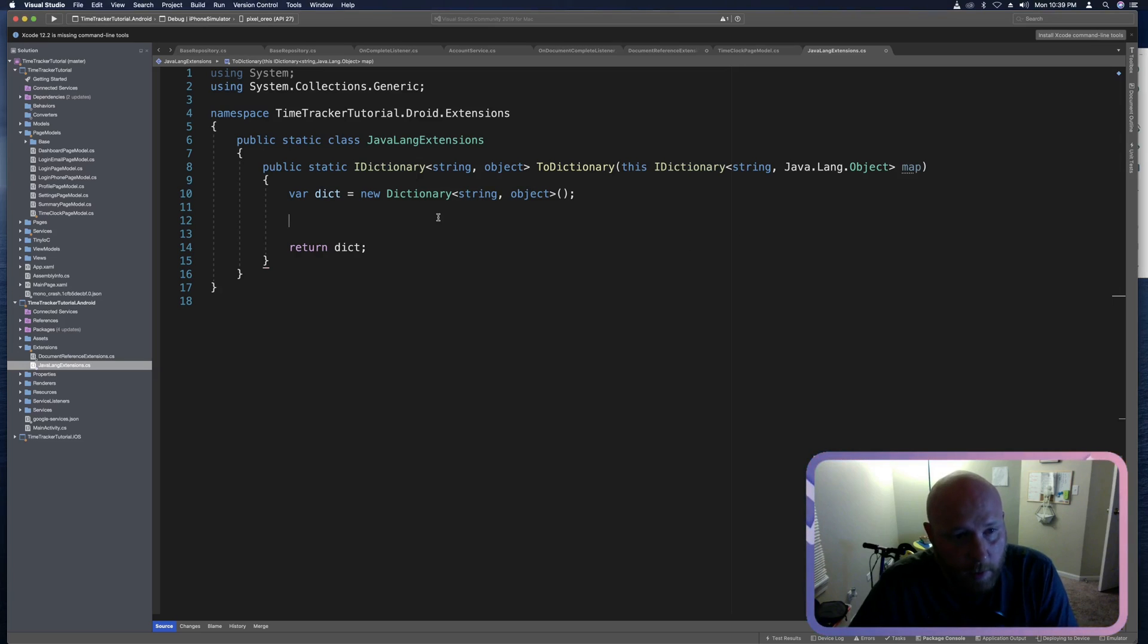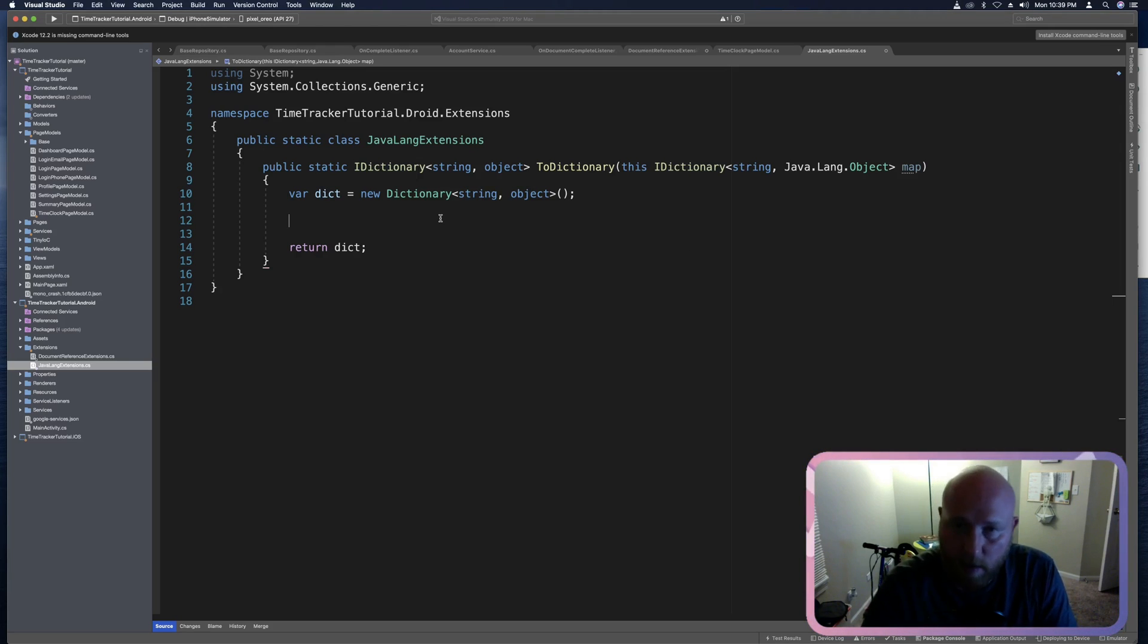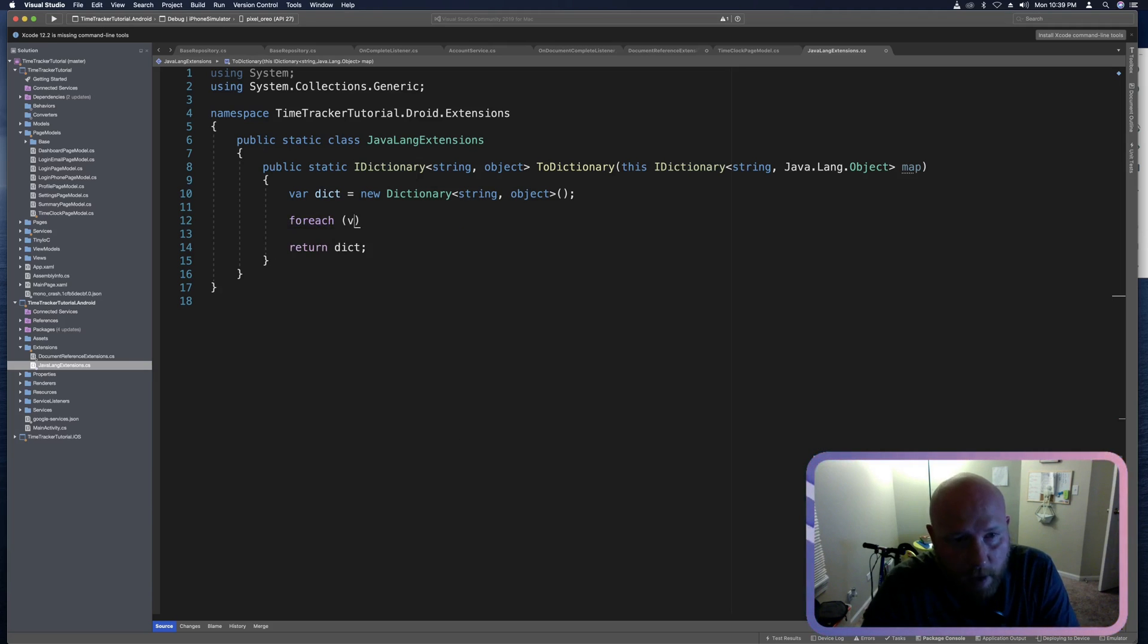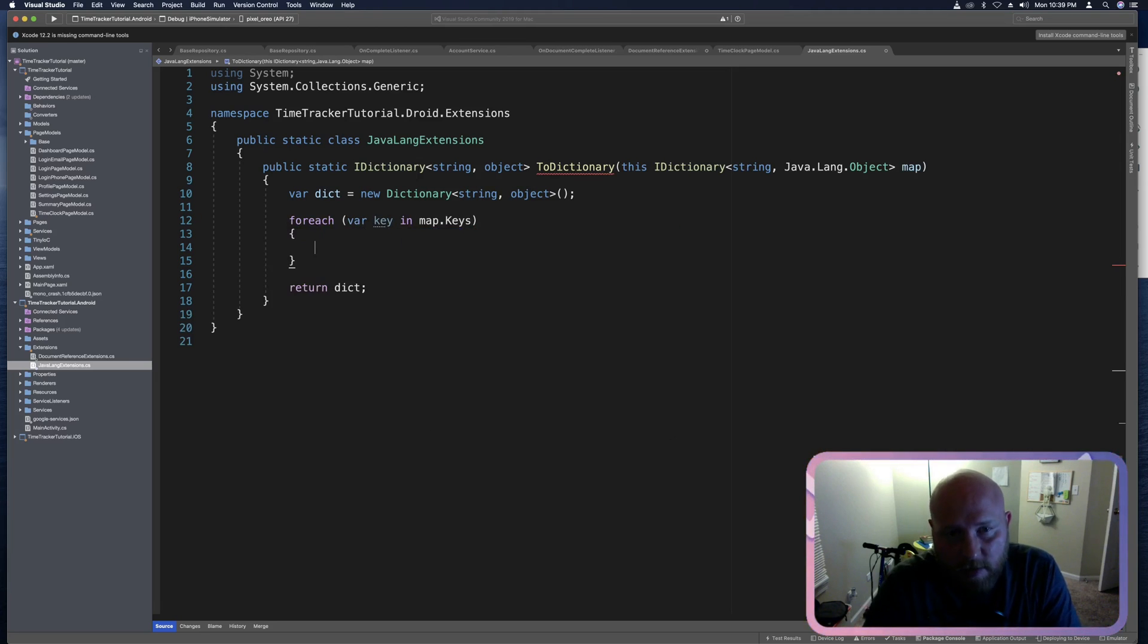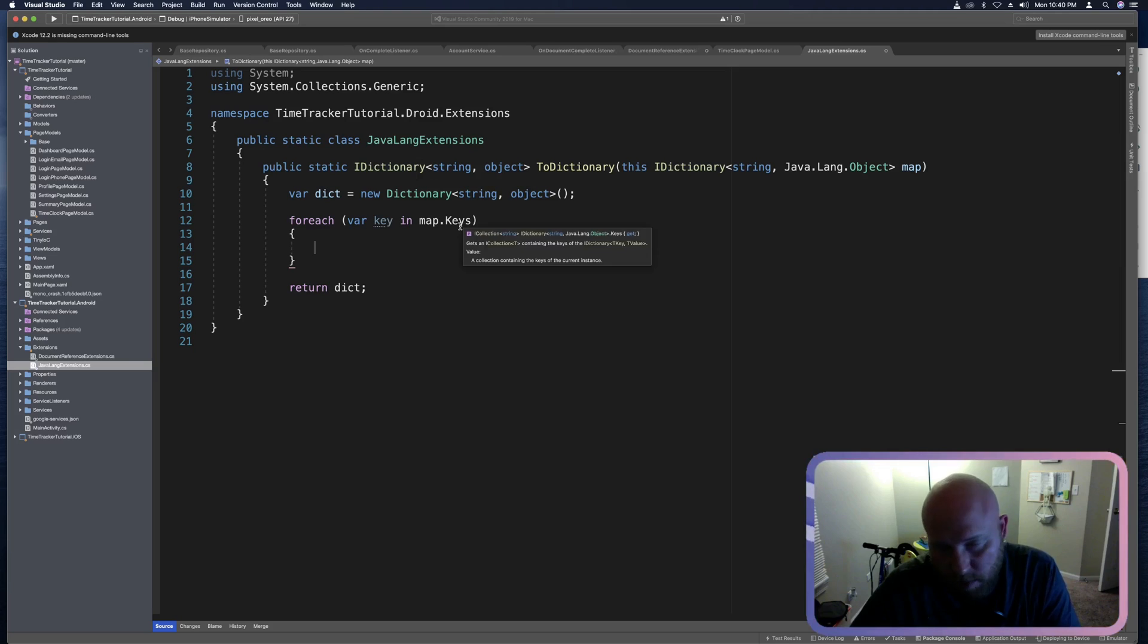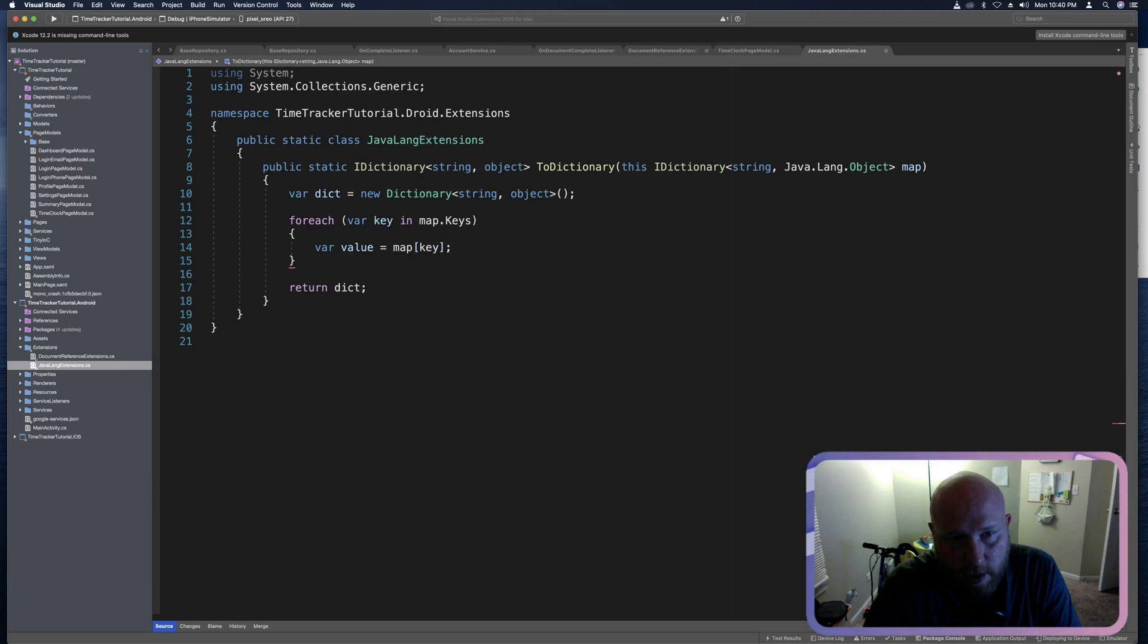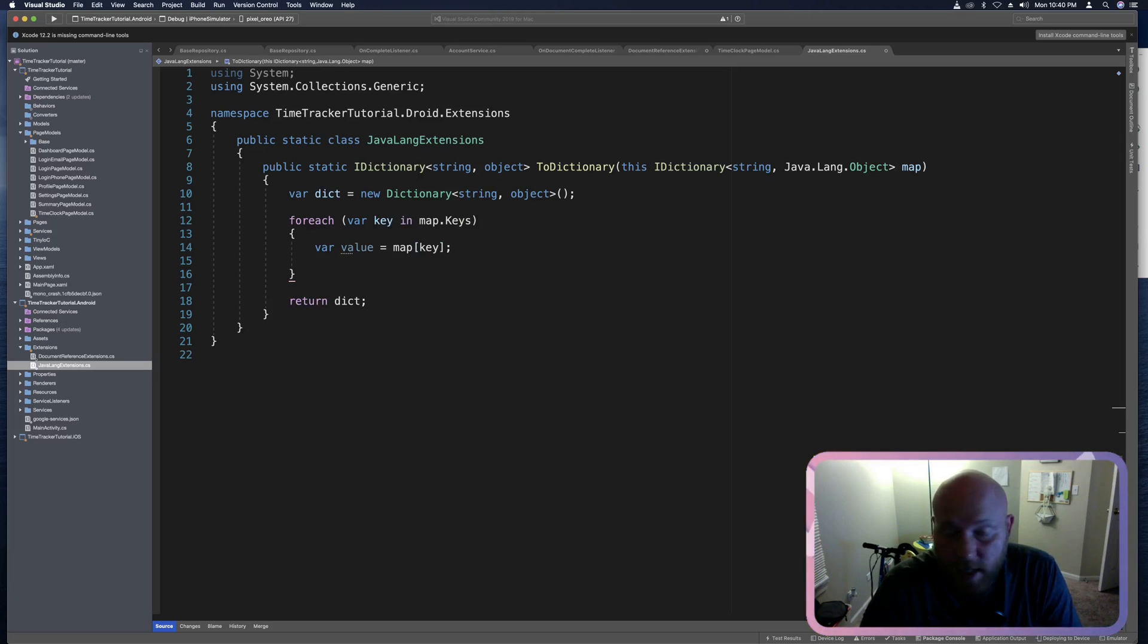Now this needs to return an I dictionary with a C sharp string and a C sharp object. And so what we can do here is say var dict equals new dictionary and this will be a string and object. And then we'll drop a couple lines and we'll return dict. So that'll get rid of our error. And this basically assumes we converted. Now from here we need to go through each of the values just like we did on iOS. And we need to convert them from the Java Lang object to a C sharp object. So the first thing we want to do is grab that value from this map object that we are passing in or actually extending from. So we can say for each var key in map dot keys.